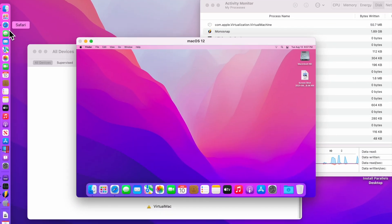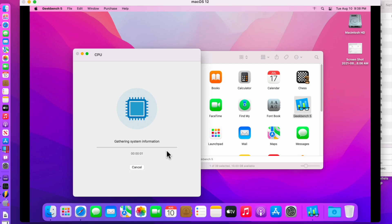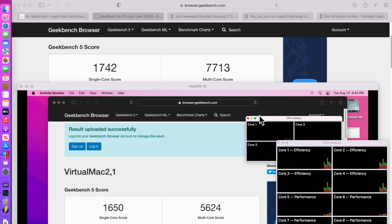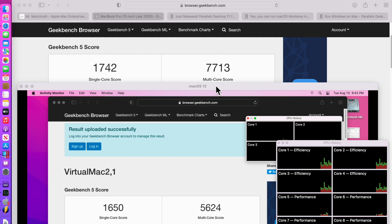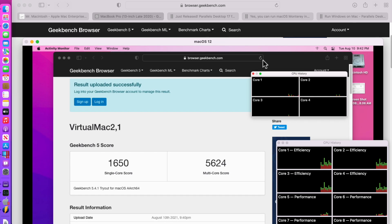And the last thing I want to do is show you a quick benchmark to show you the speed of the VM. And we'll be right back as soon as it finishes. Okay, the benchmark finished. The virtual Mac has a single core score of 1650 and a multi-core score of 5624. Now I wanted to quickly explain why that is so off.